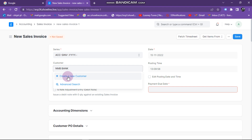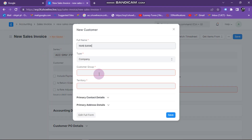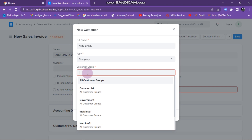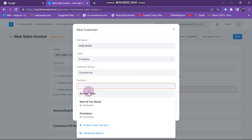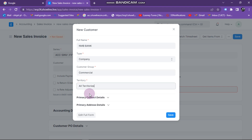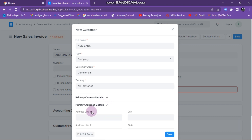When I type NMB Bank it looks like NMB Bank is not in the system, so I just need to click on 'Create Customer'. Here it gives me a window to create the customer. You need to enter the item group — I can put any item group, let's say 'Commercial'. Then for territory, you can click on territory and choose all territories.